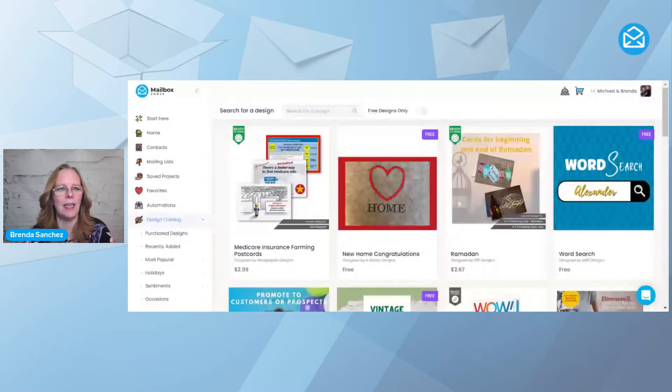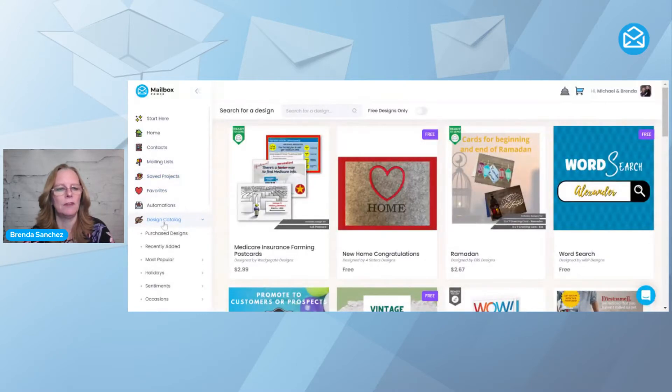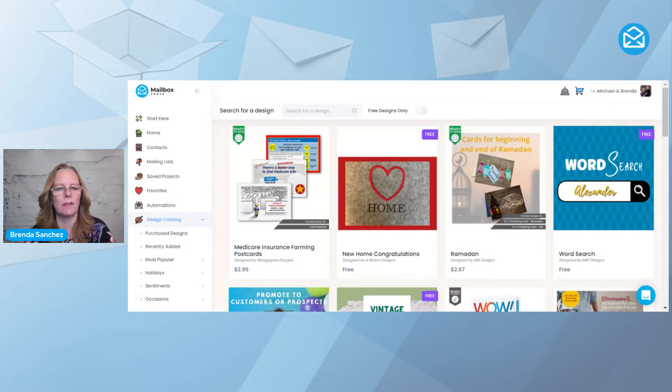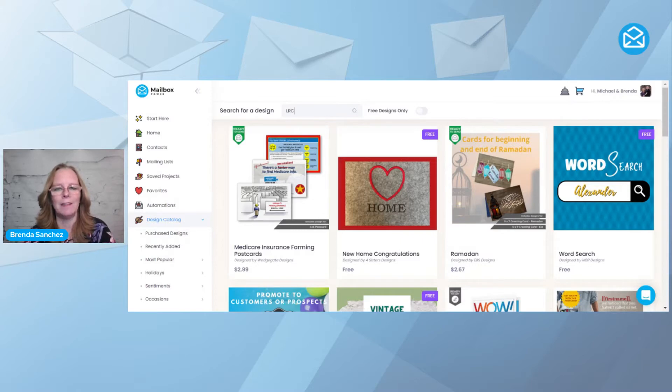So today, I am in my Mailbox Power account, and I've come to Design Catalog, which is on the left, and I clicked on Recently Added. I'm going to come up here and search for a design. I'm actually going to type LRC. Why? Because that's a designer that I know I like their designs, so if I hit Return...